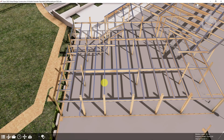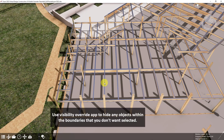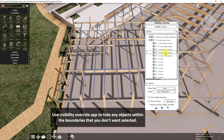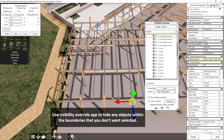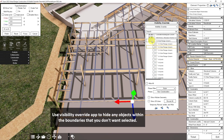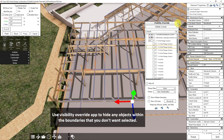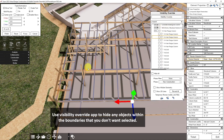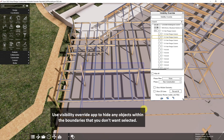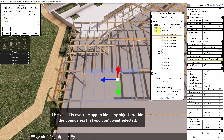If I just want to select a certain group of items but I'm having trouble isolating them, I can use the Visibility Override app to help me do this. For example, if I only want to choose these structural framing beams and not the columns, I'll open the Visibility Override app, find where the columns are, toggle off their visibility, and now I can select my items and toggle the visibility back on.